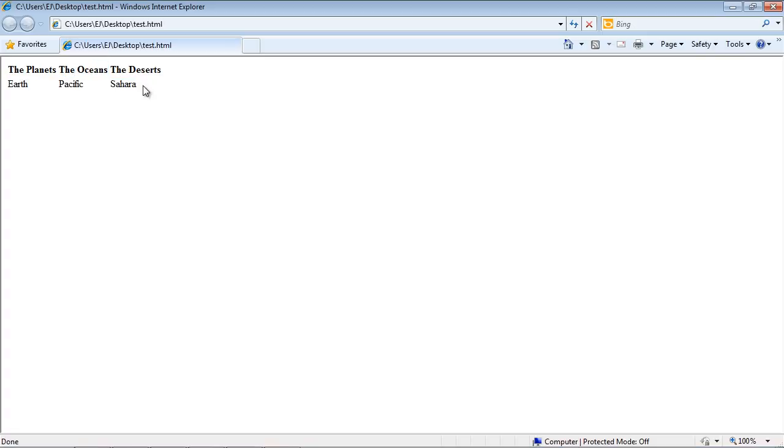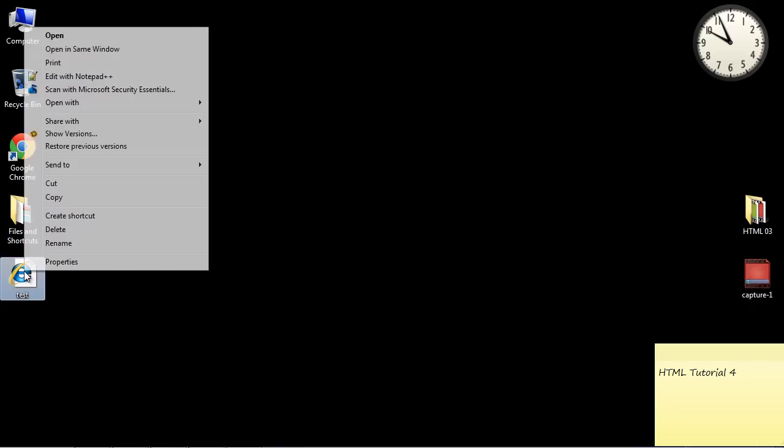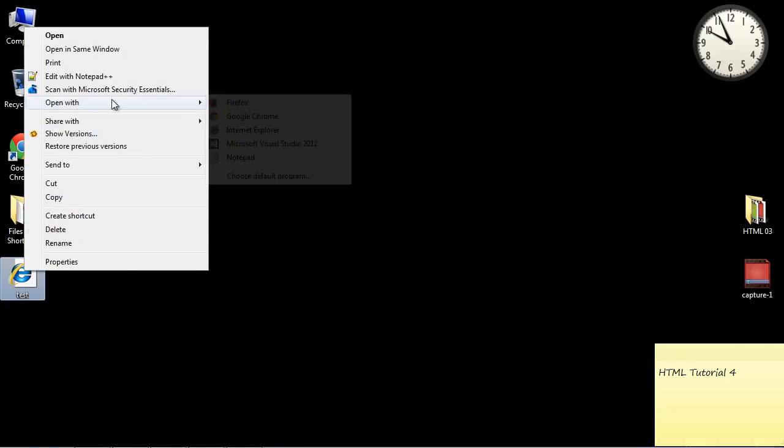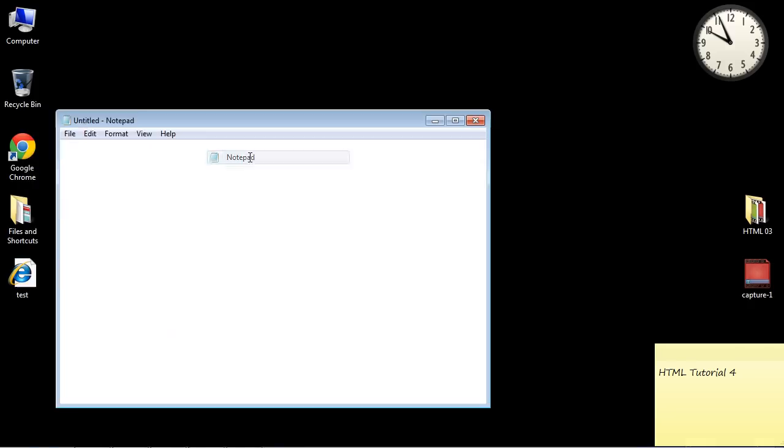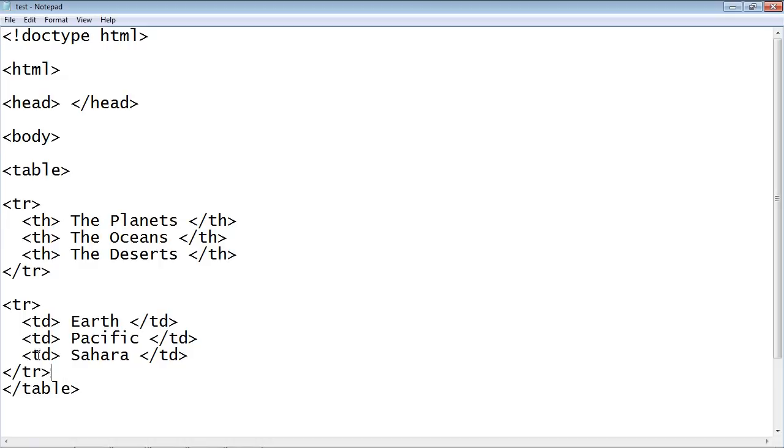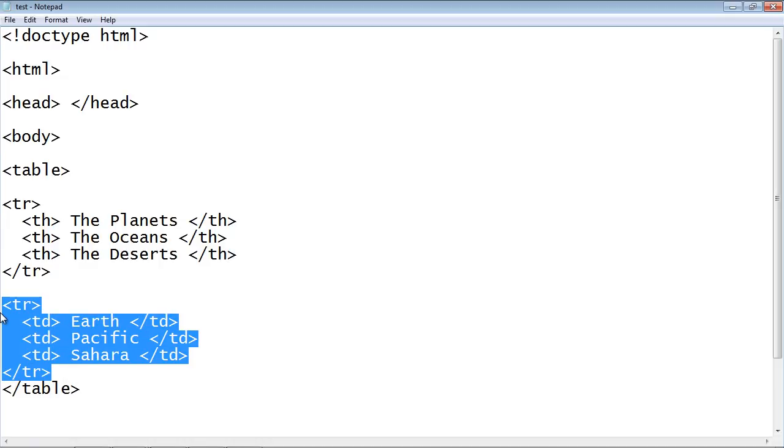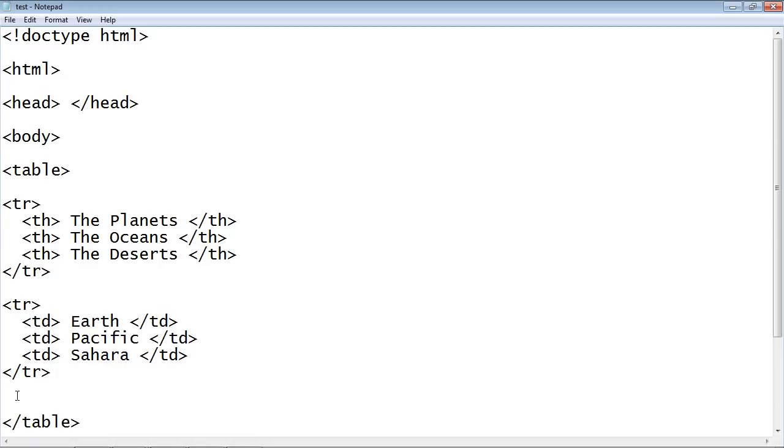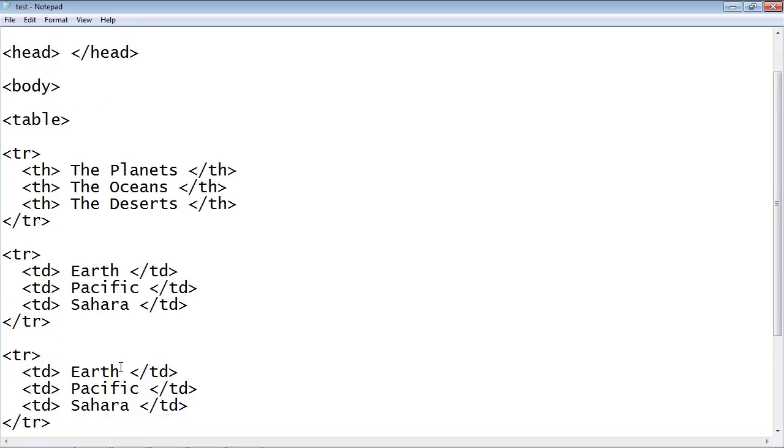Now let's say we wanted to add another desert, another ocean, another planet. We can do that relatively simply. We just go back into our source code. And we will copy and paste this and create a completely new row.